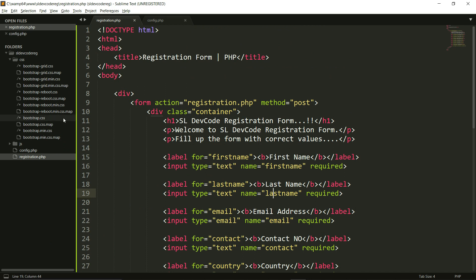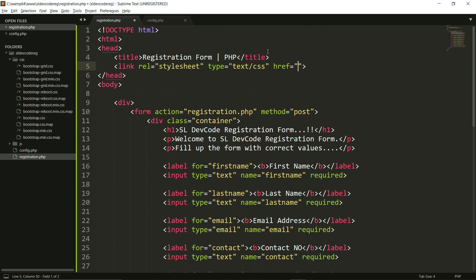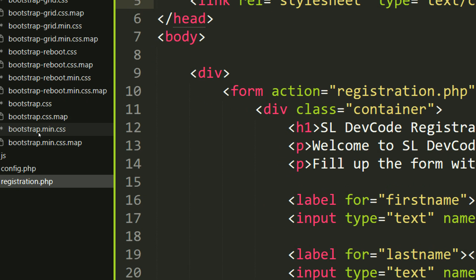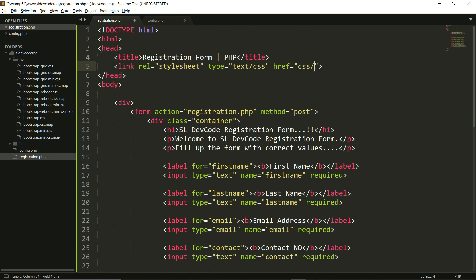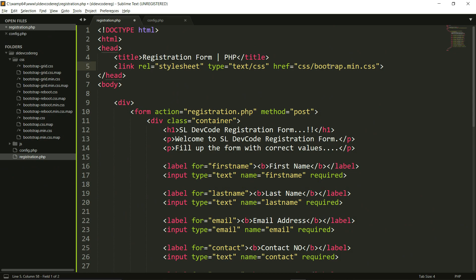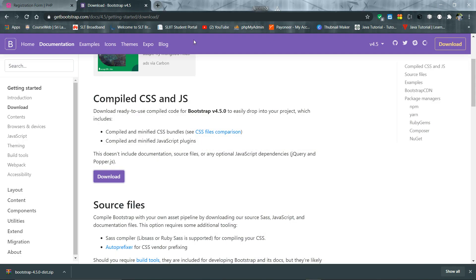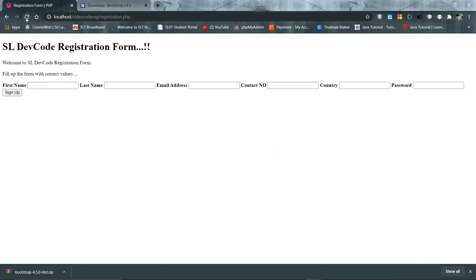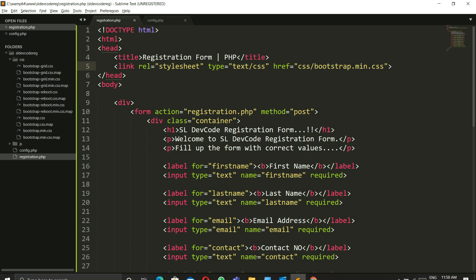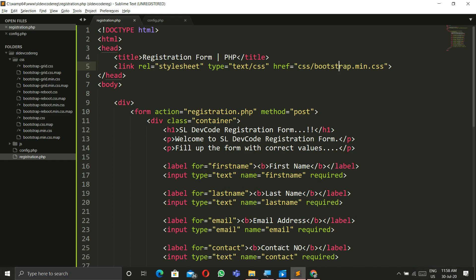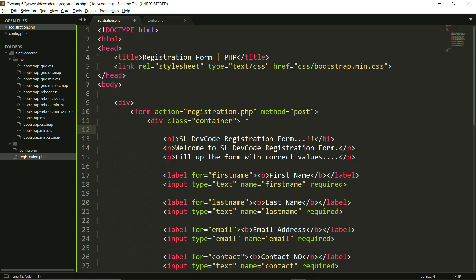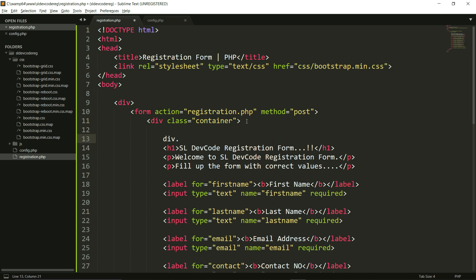Now I will link the CSS files. I select bootstrap.min.css for the stylesheet link. After that, I can check it by going to my browser and refreshing the page. The CSS is working fine. Let's now design the registration form using Bootstrap.